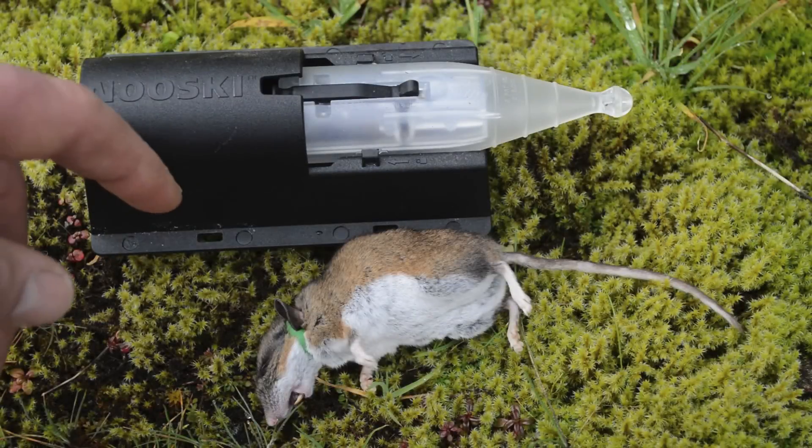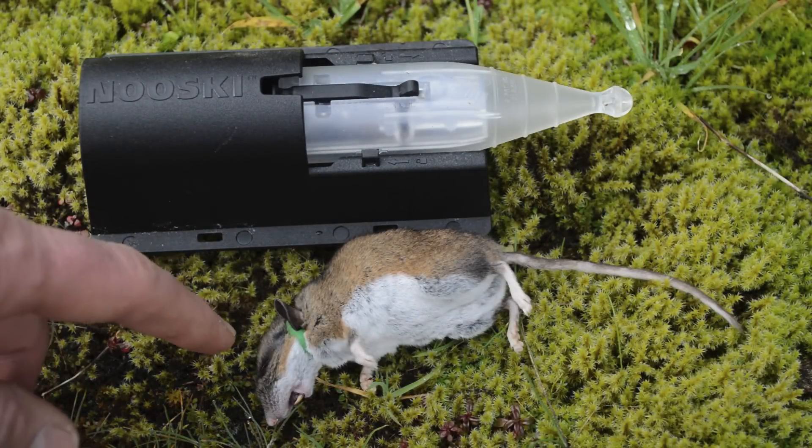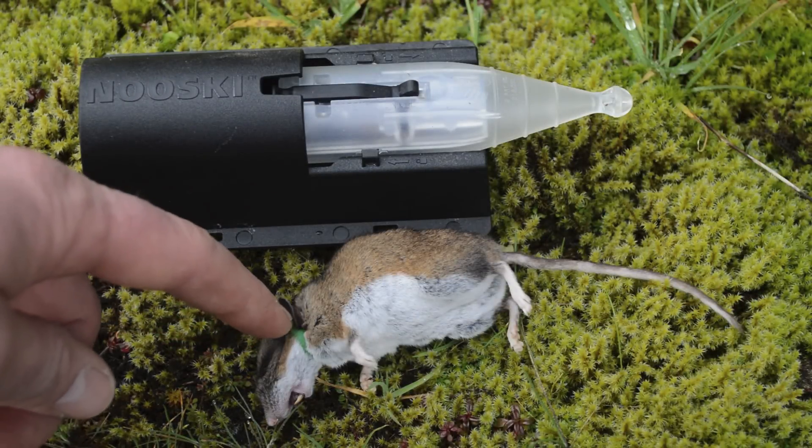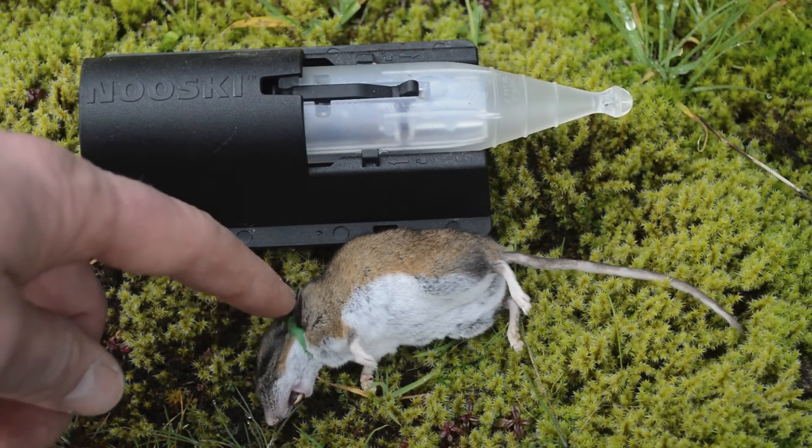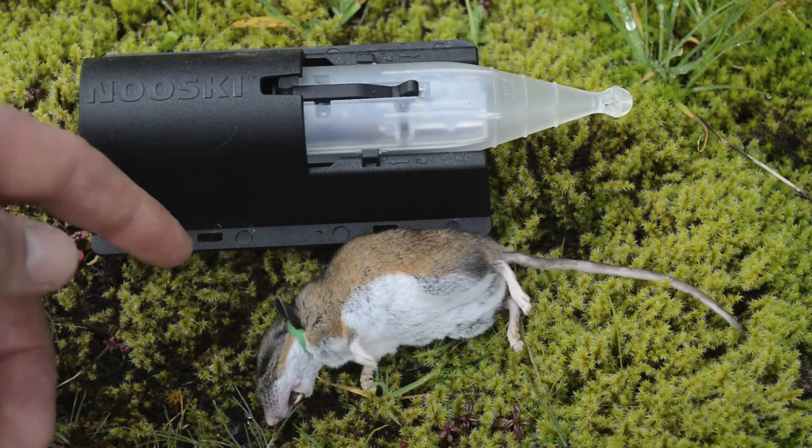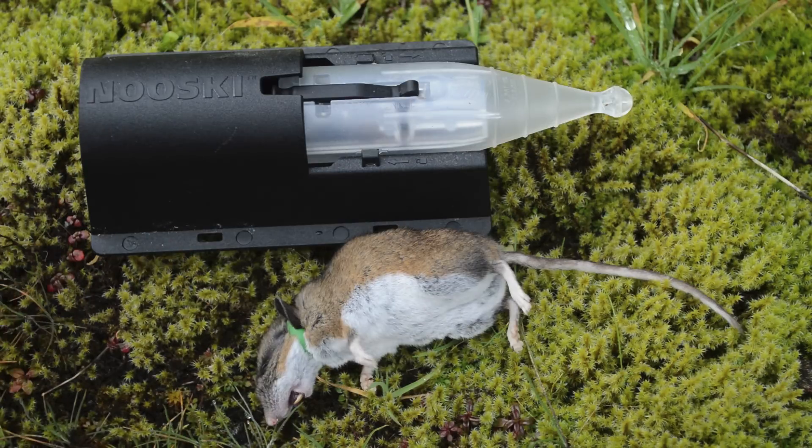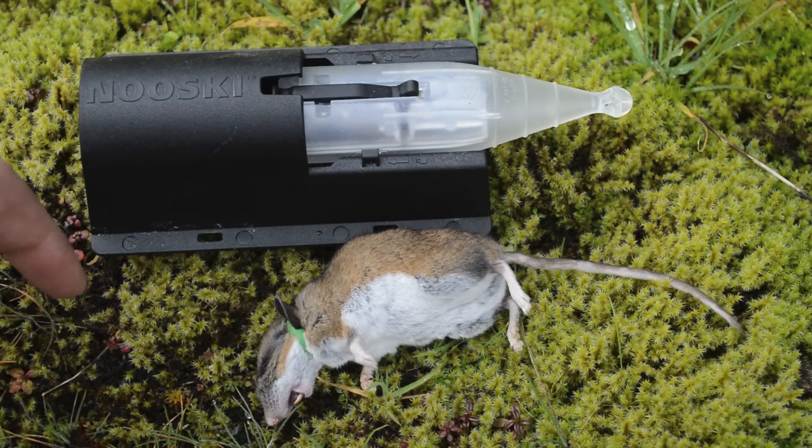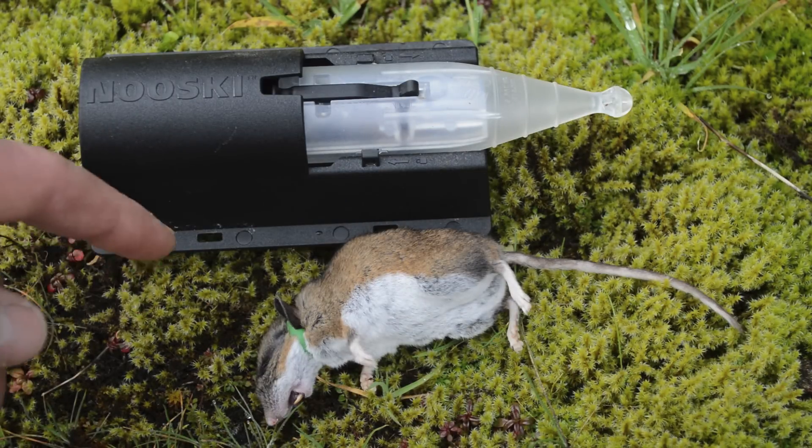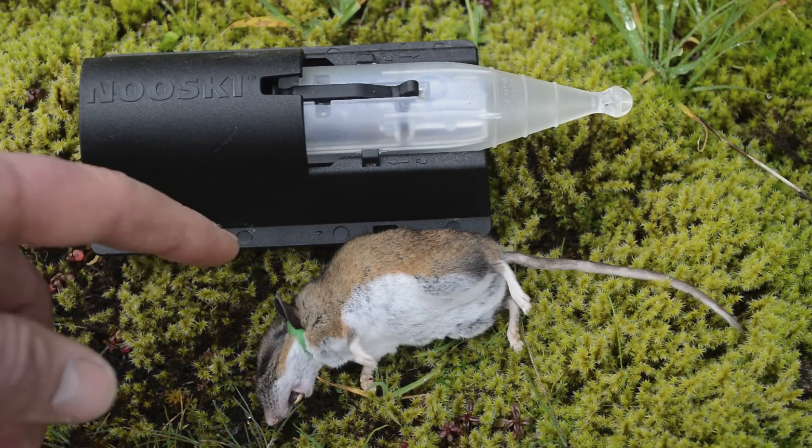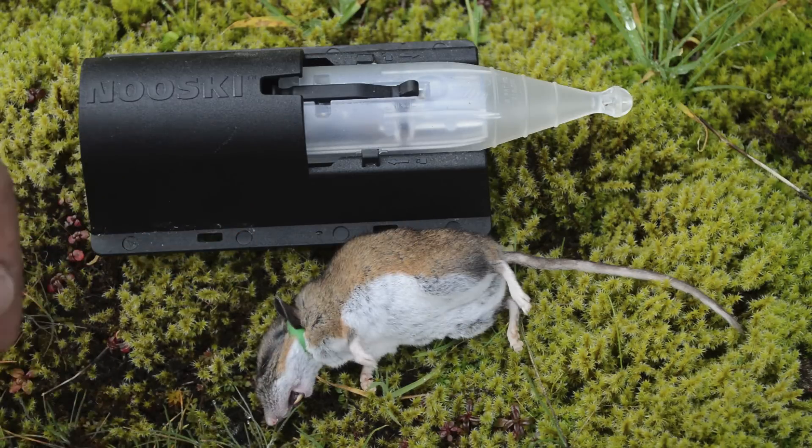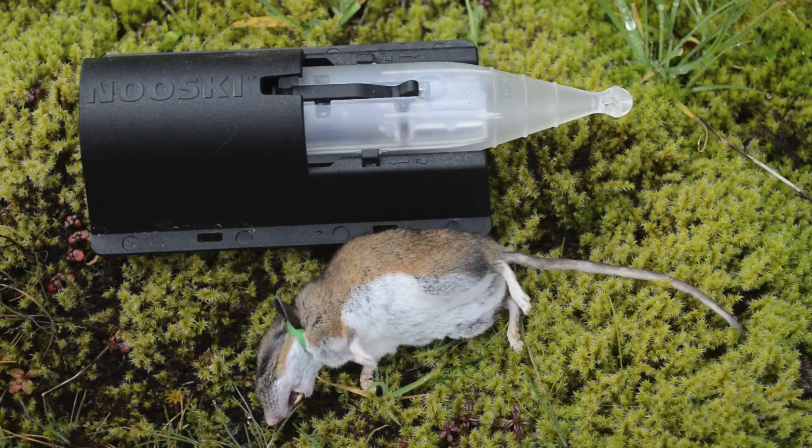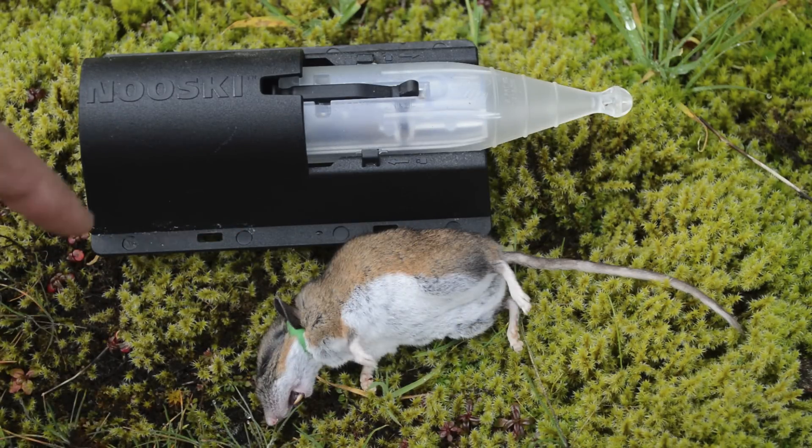Last night we caught a mouse in our Nooski rubber band mousetrap. That band came down right behind the head, choked that mouse, and killed it very quickly. The biggest downfall with this trap that some people may not like is that it doesn't instantly kill it—the mouse flops around on the floor a little bit.